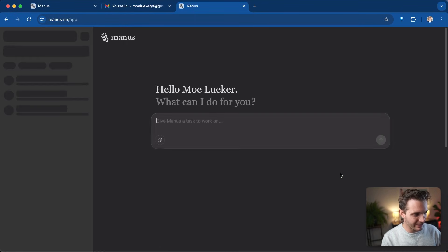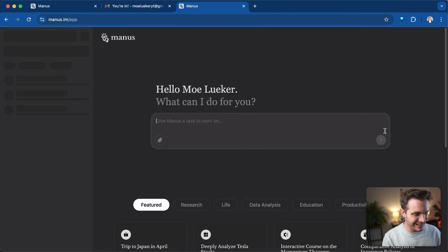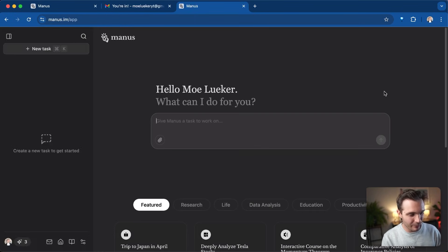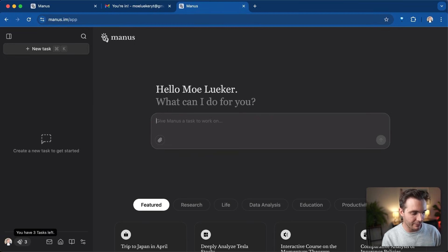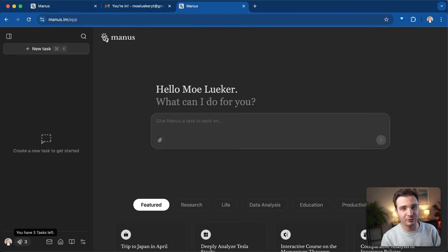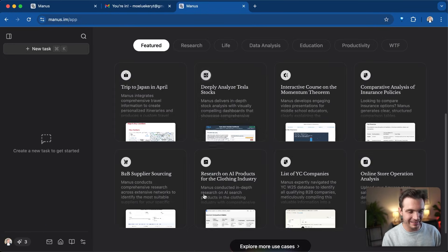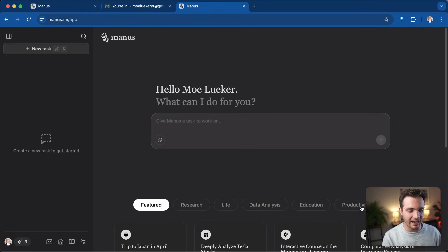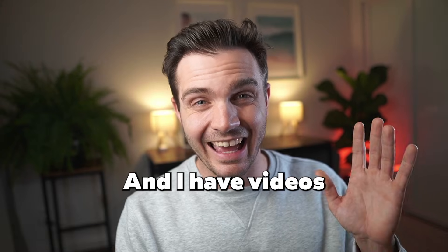I'm accepting the terms and I'm in. I have my window right here. I see down here that I have three tasks left for today and I think it refreshes one task a day and I can see the example tasks that I can build.